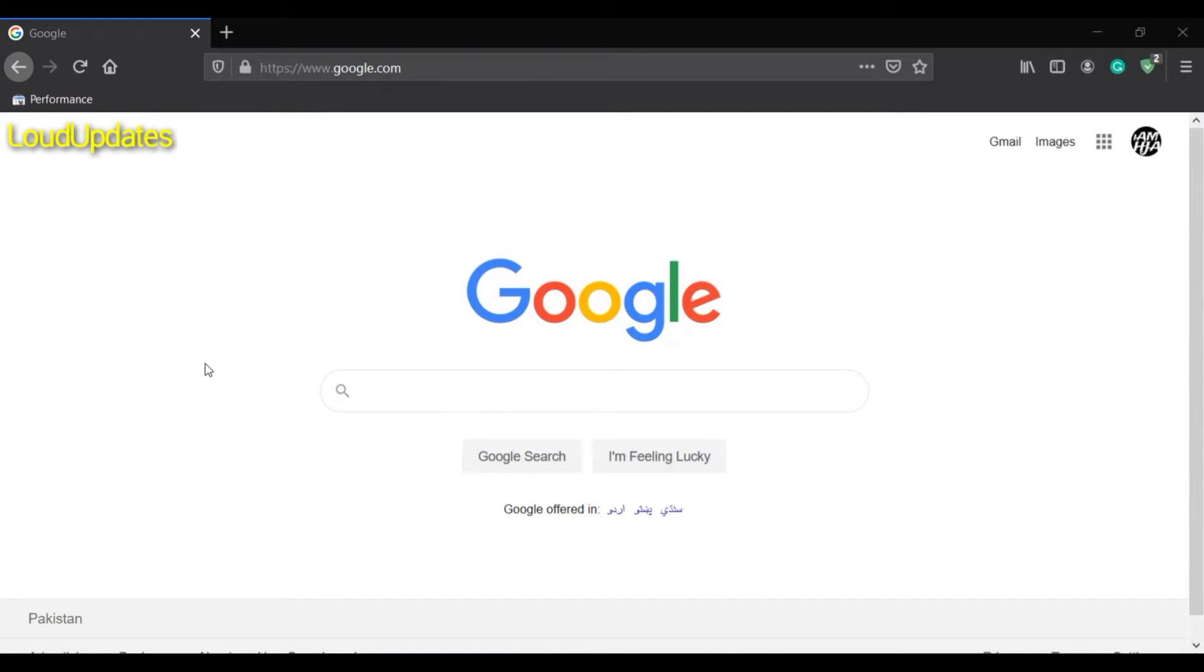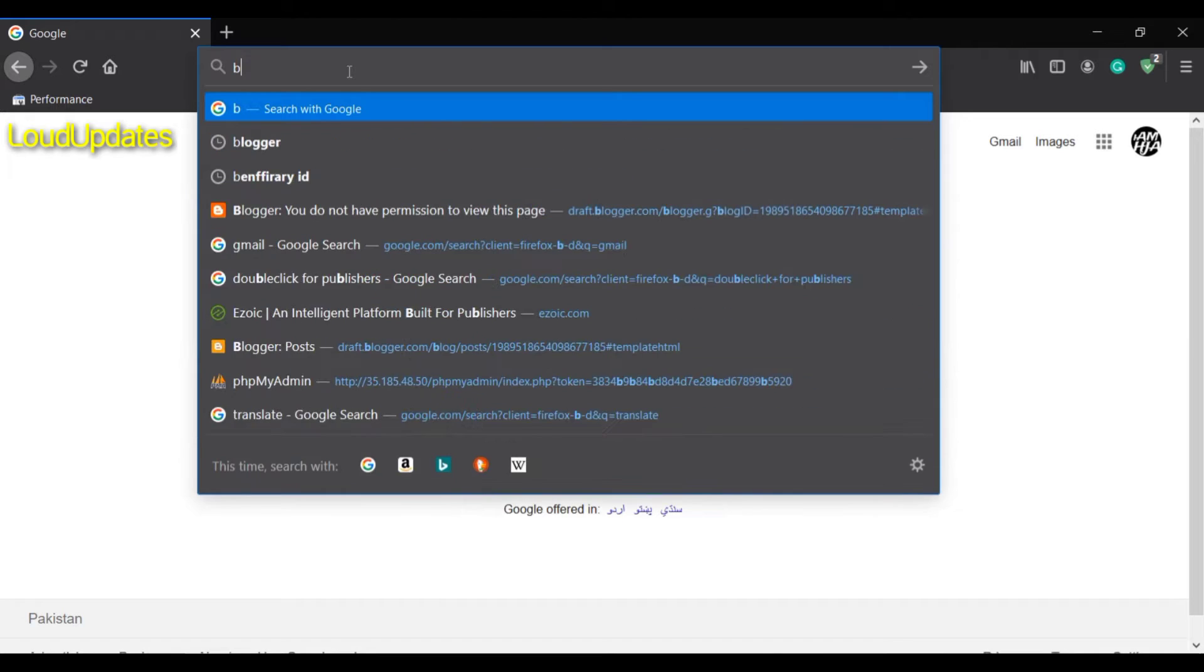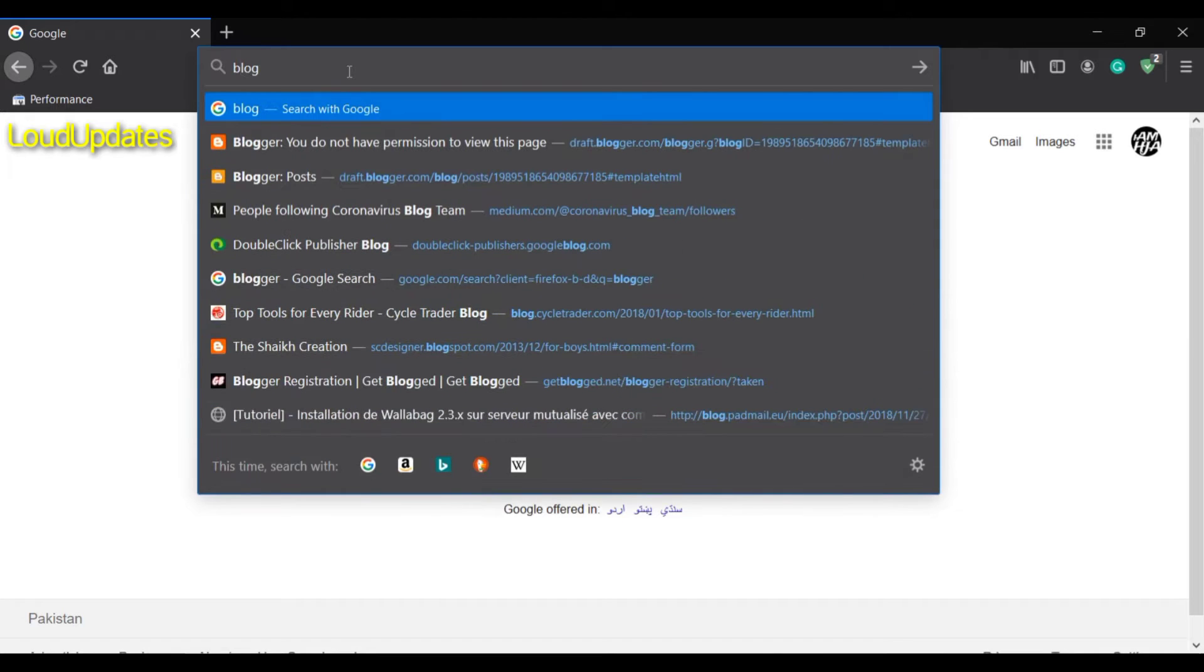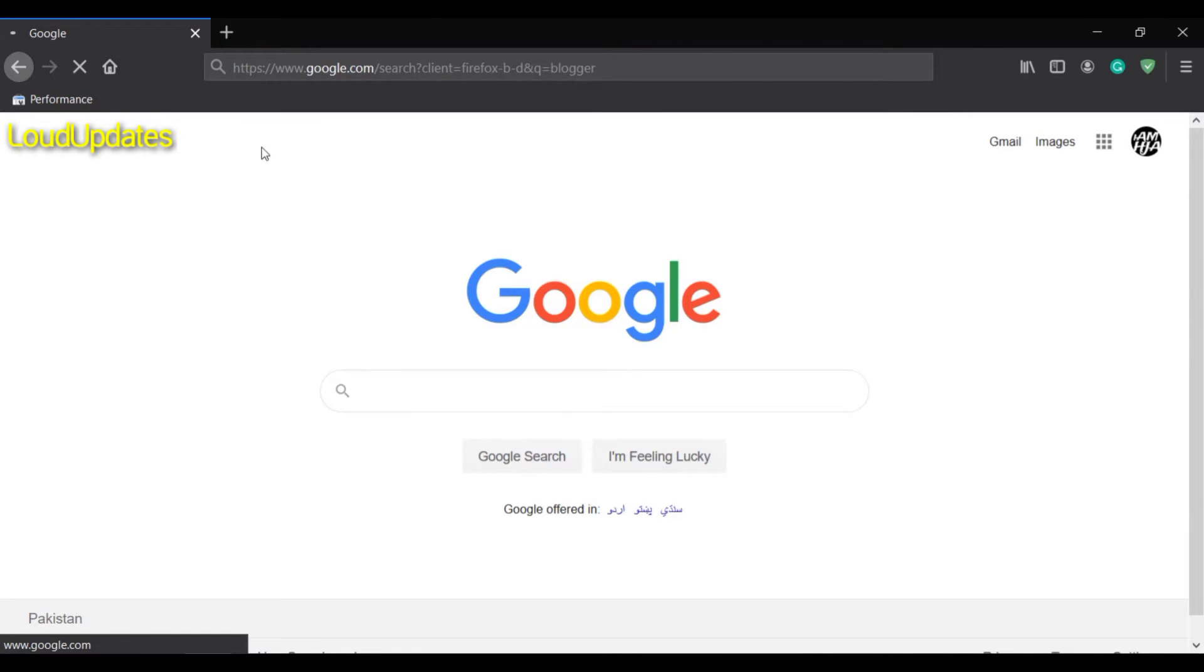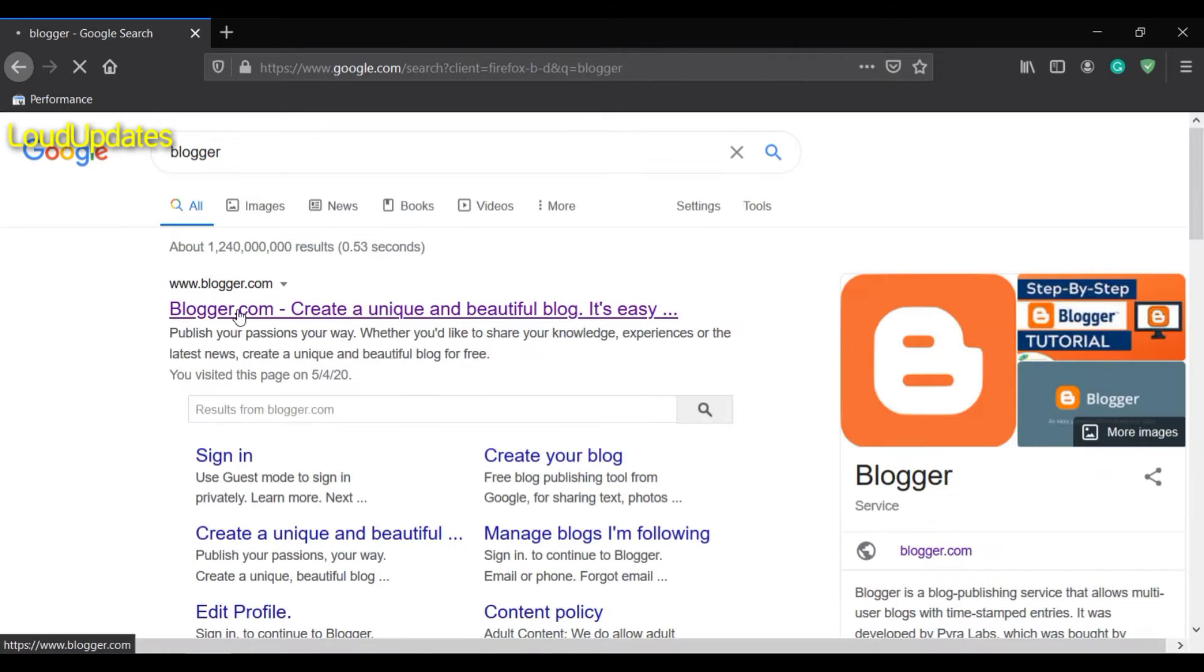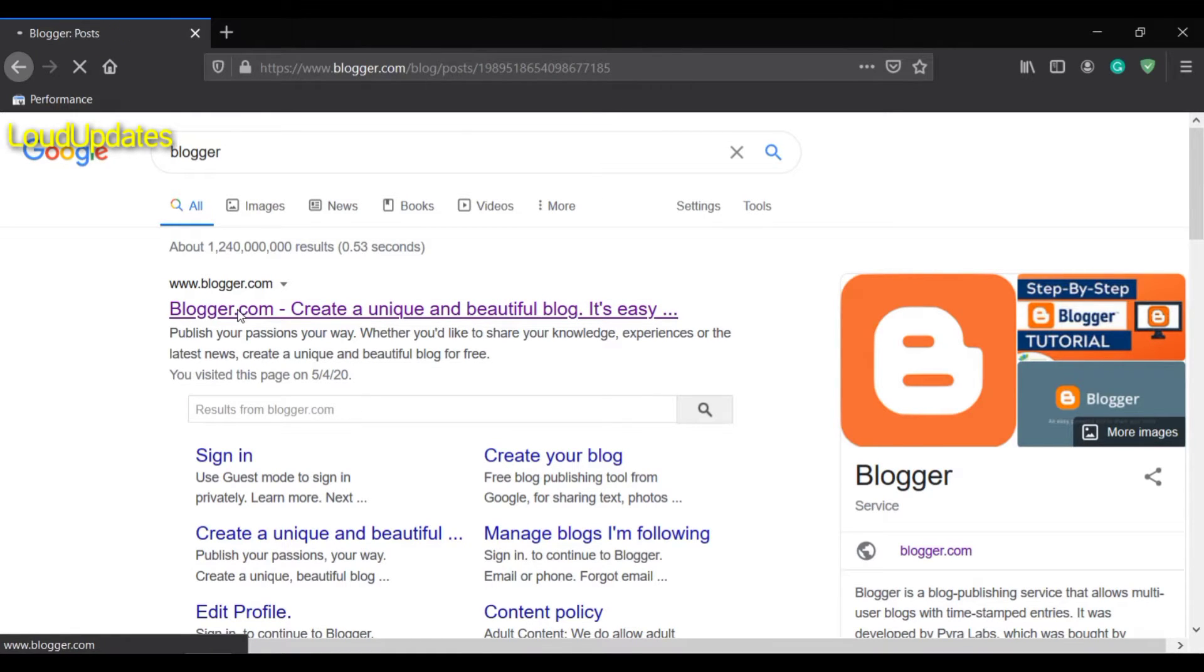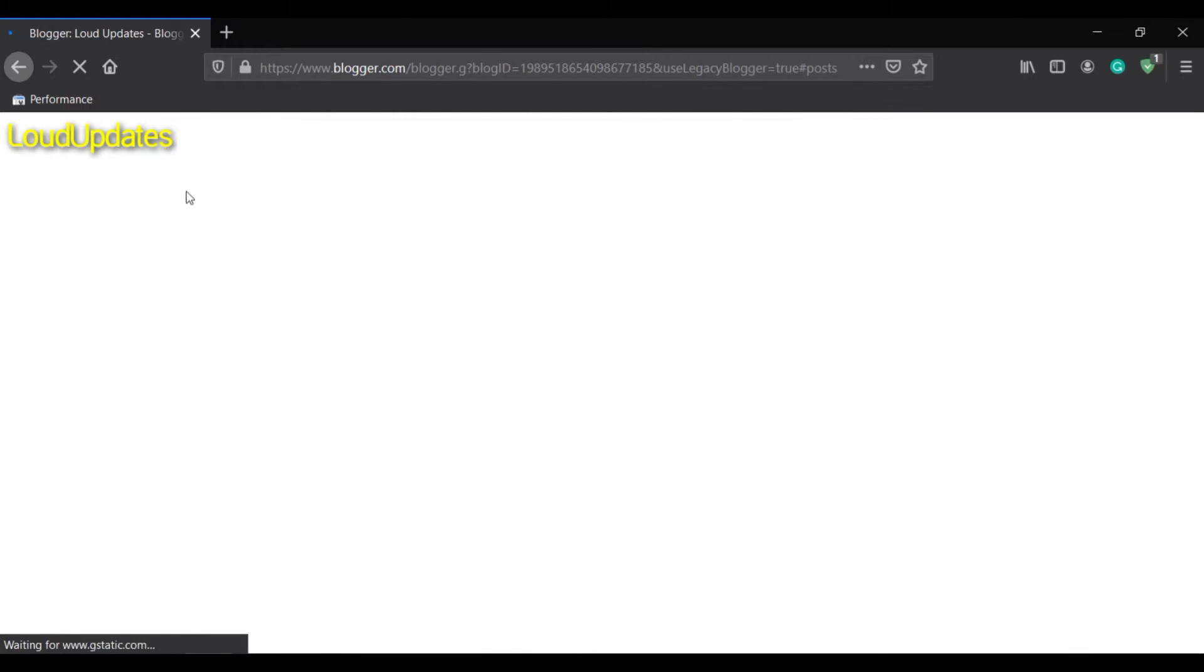Today I will guide you how to connect your GoDaddy domain with Blogger. First, search for Blogger and open the website. Make sure you are already logged in with your Blogger account.